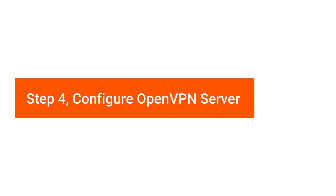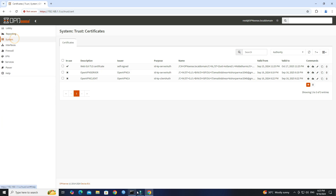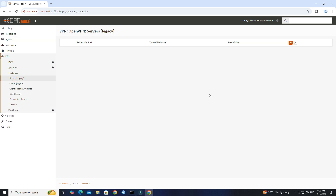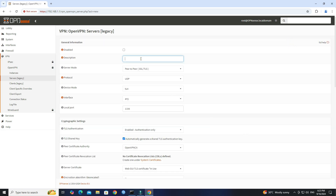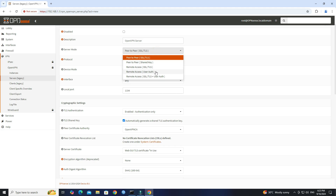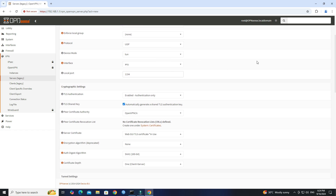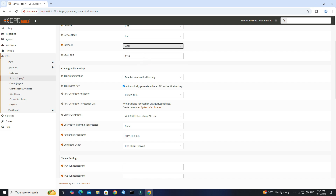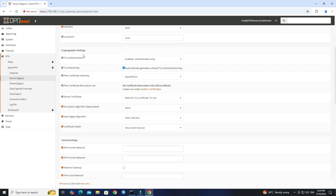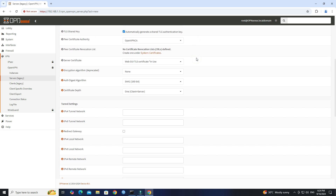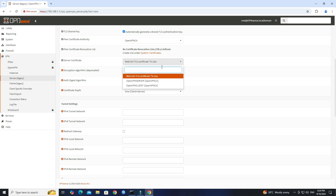Step 4: Configure OpenVPN Server. Go to VPN, OpenVPN, Servers. Click Add to create a new OpenVPN Server instance. Set the name of the OpenVPN instance. Set the Server Mode to Remote Access, UserAuth. Select Backend Authentication as Local Database. In the Interface drop-down, select your WAN interface. In the Server Certificate drop-down, select the Server Certificate created earlier.